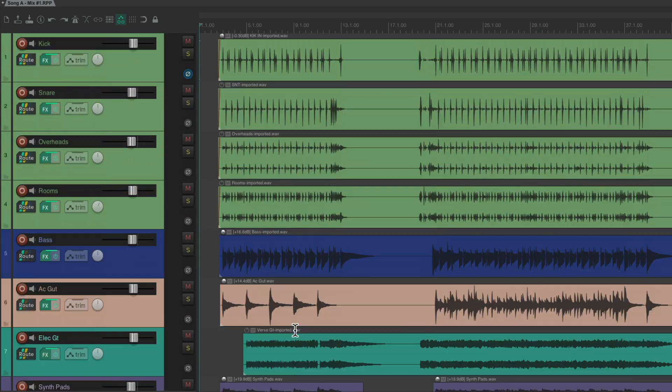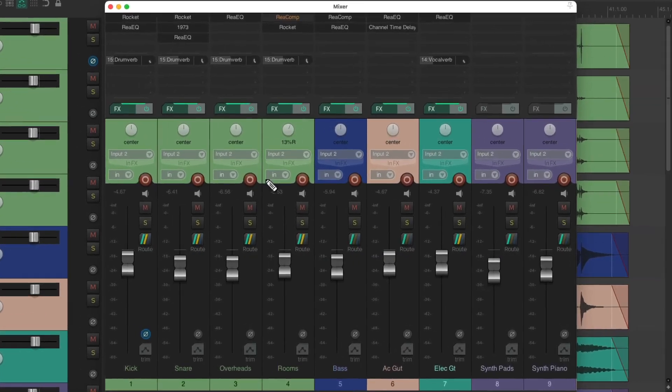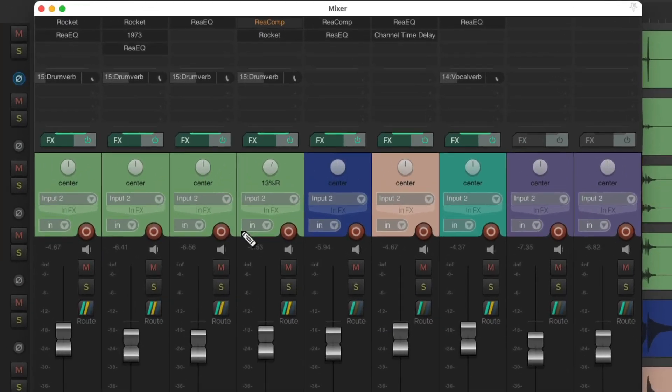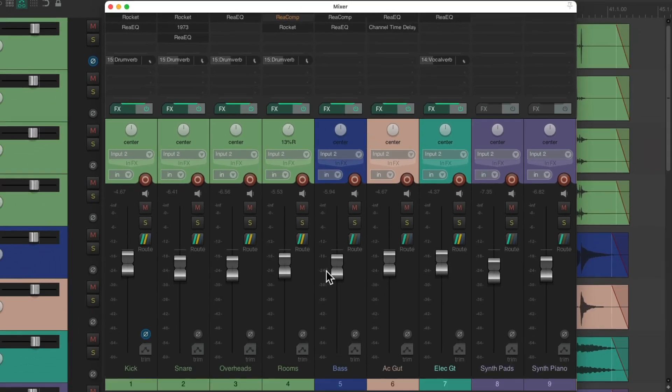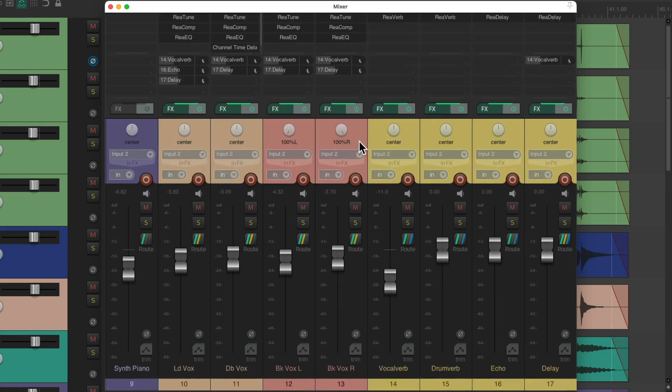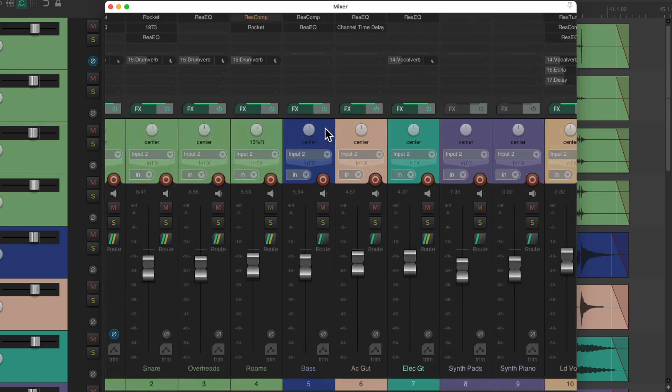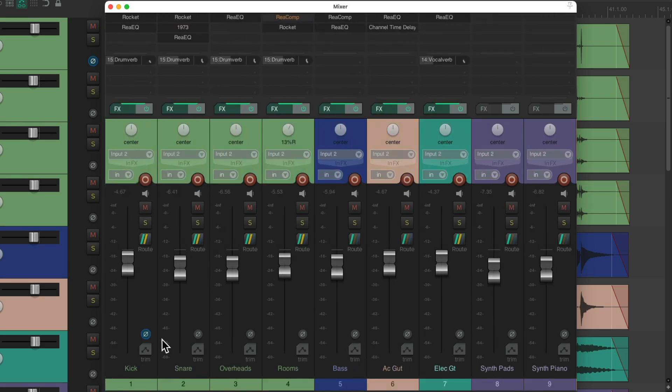And if we take a look in the mixer we can see we have a bunch of effects on the tracks, a bunch of sends, we have panning, volume, anything else we use in a mix. Including adjusting the polarity or phase on some tracks.